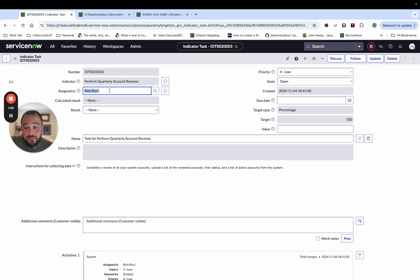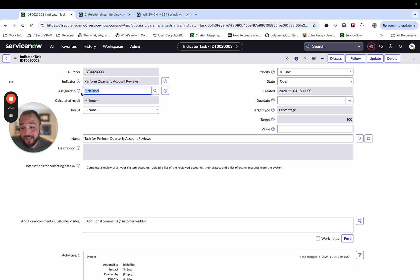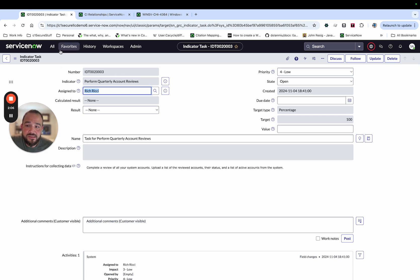If you wanted it to go to somebody else, that would require some probably, I would just say it's going to be customization, not even configuration. So this indicator task gets generated.